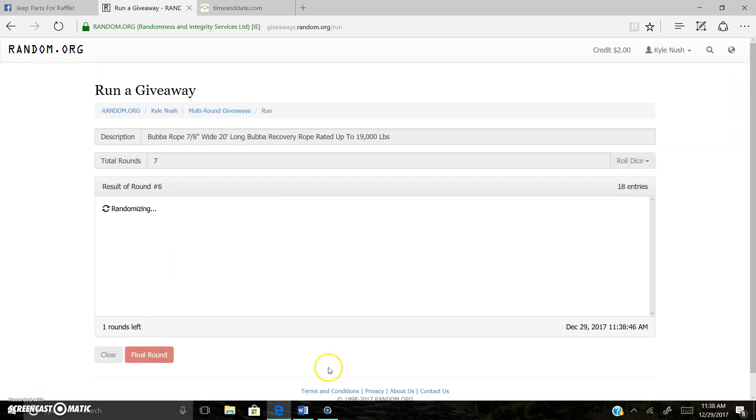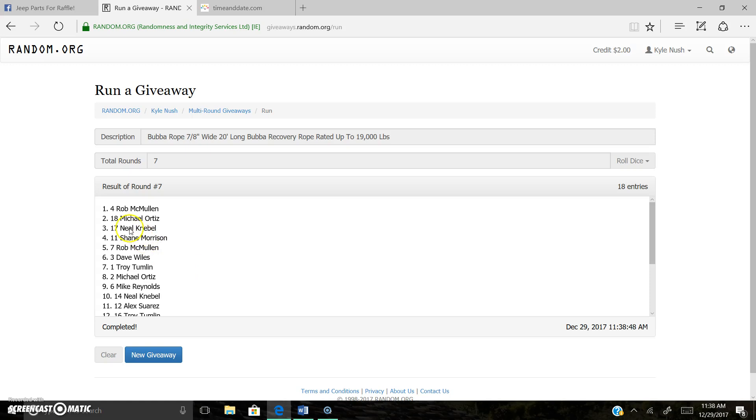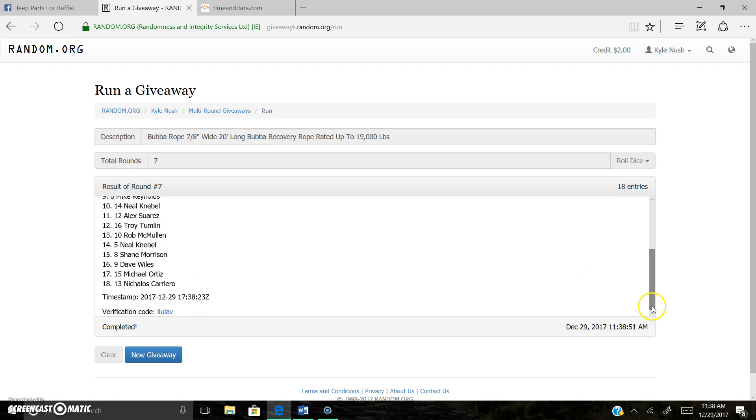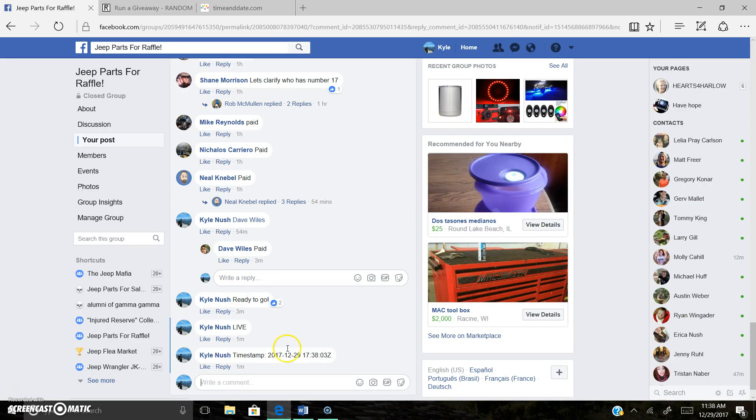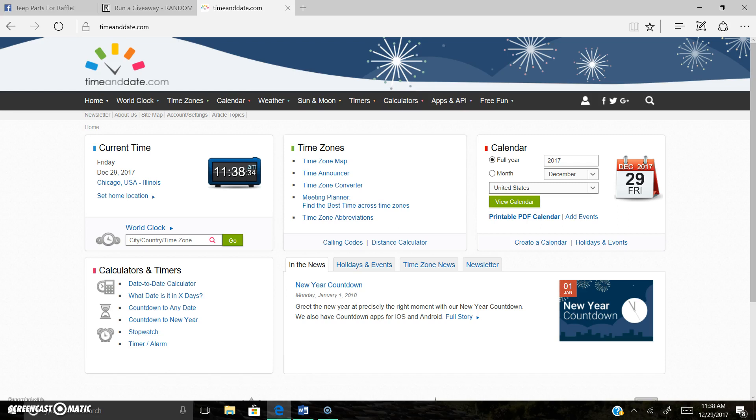And the winner is... Spot four, Rob McMullen. Rob, you've been on a roll lately. Congrats, Rob. I'll ship this out right to you. There's the timestamp again. 11:38 a.m.